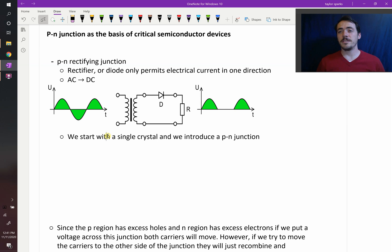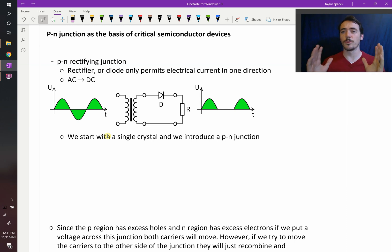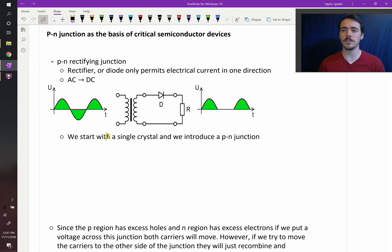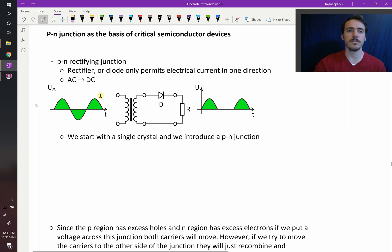When I did my PhD, my PhD advisor would say that science has given us three great gifts to humankind, and one of which was the P-N junction. The P-N junction, I have to agree with him, is the foundation of so many amazing things. I'm just going to show you a few in this video. The P-N junction is the basis of critical semiconductor devices.